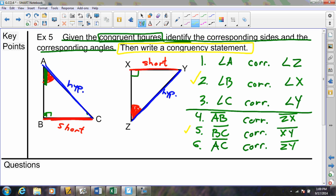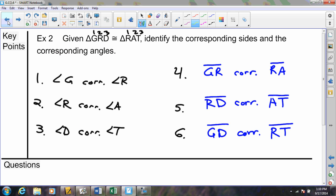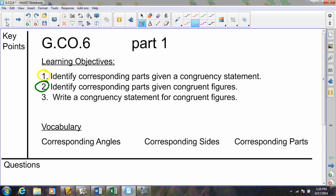I'm going to leave this problem for right now and come back to it, because writing a congruency statement in yellow is actually our third learning objective. We'll come back to that in a moment.